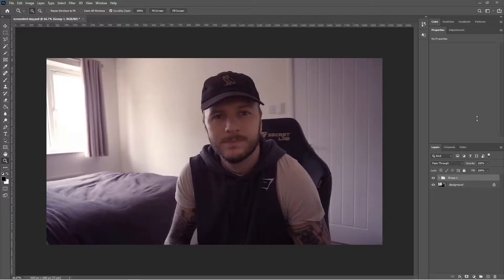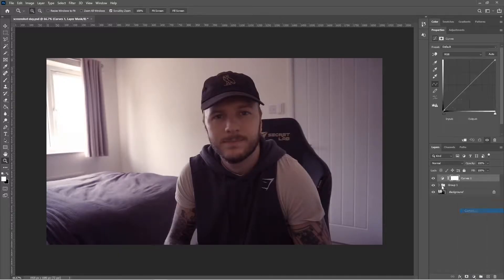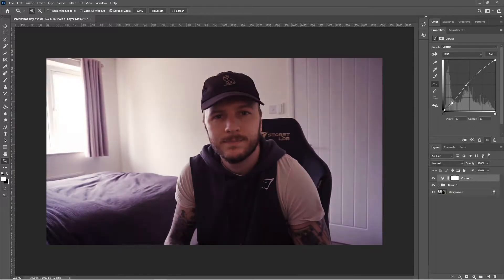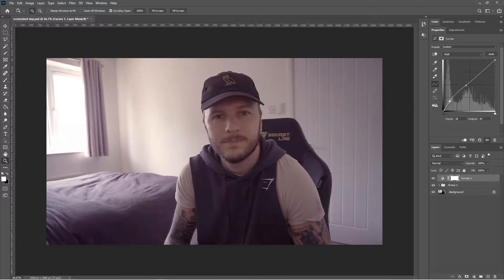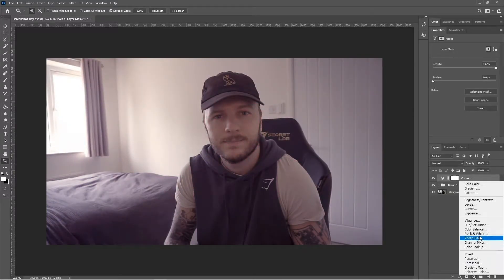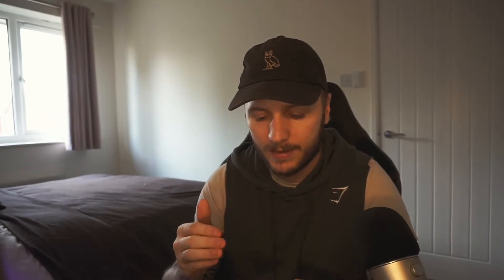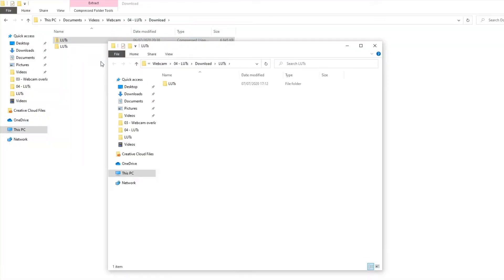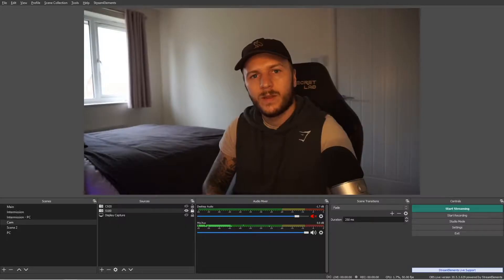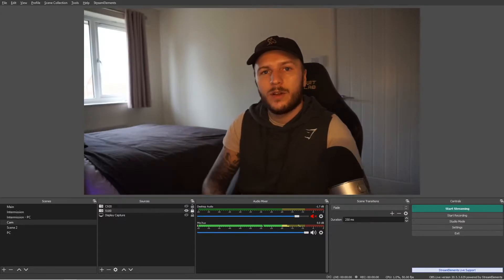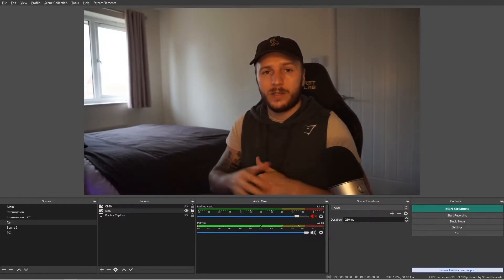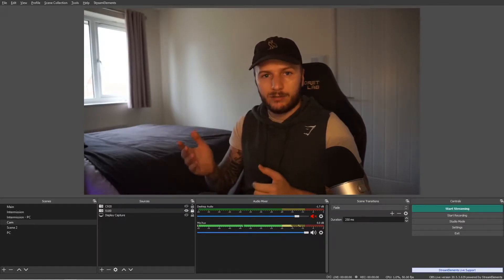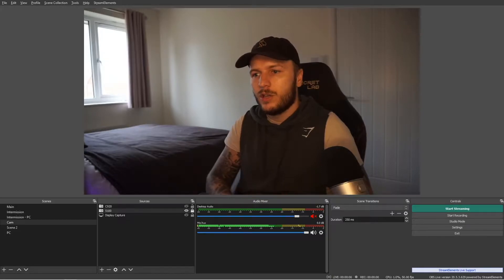Now, I've gone ahead and created 40 personal LUT packages and you will find the link to those down in the description. So go ahead and download those completely free and extract those. And what we'll do is we'll go through how to add the LUTs in a moment.